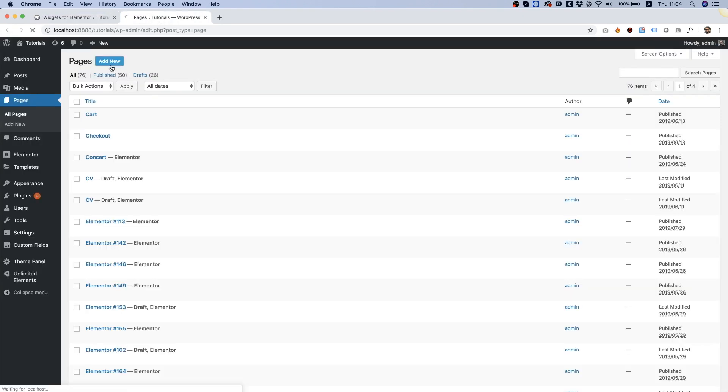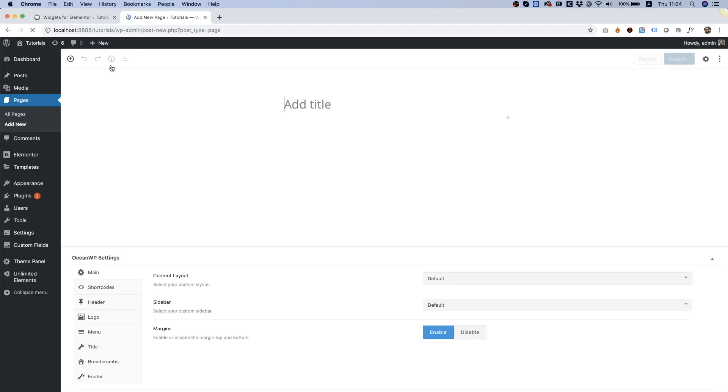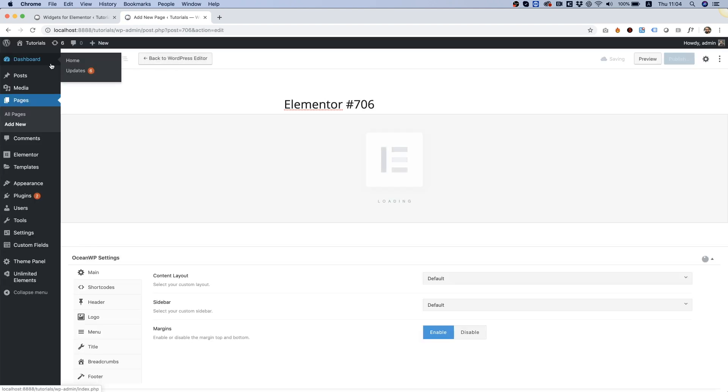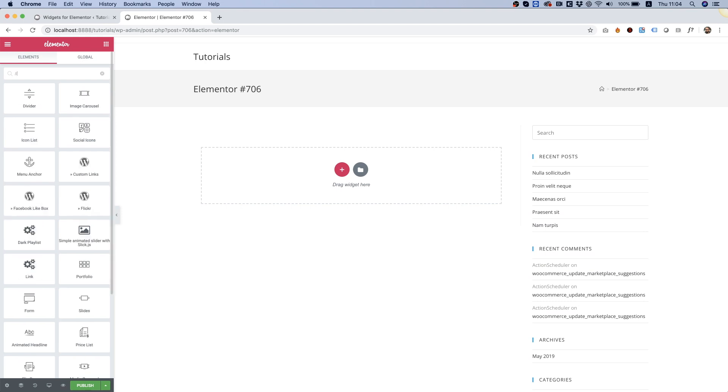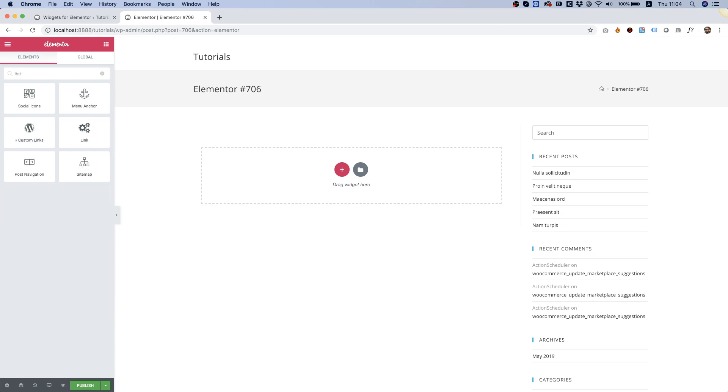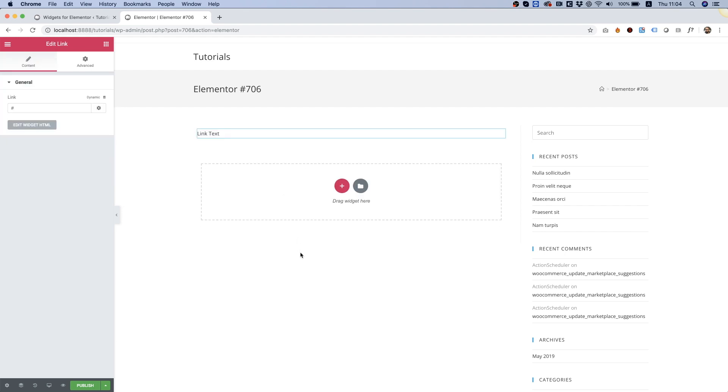Inside of pages, add new and edit with Elementor. I'm going to search for link in the search box. And over here, we can see the widget that we've added. I'm going to drag that inside. And you can see it over here.